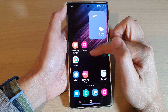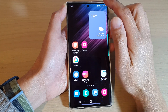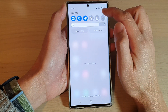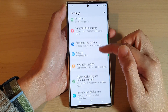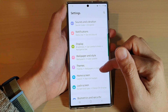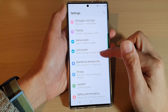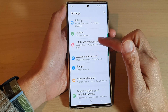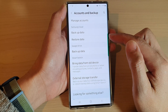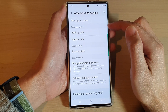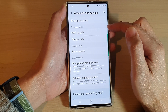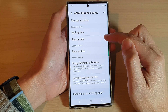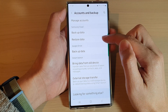If I need to restore it, I can swipe down at the top and tap on the settings icon. Next swipe up and tap on Accounts and Backup. In here go into the Samsung Cloud section and tap on Restore Data.